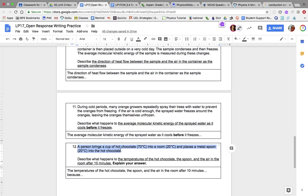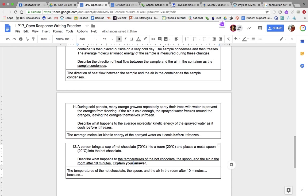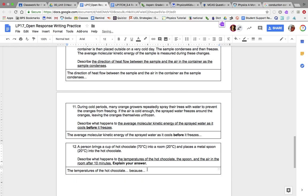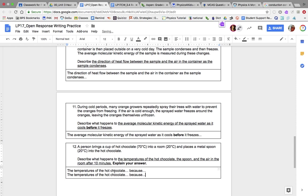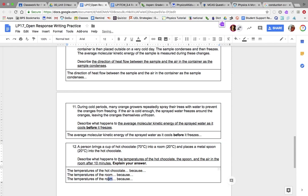Number twelve, the last one: a person brings a cup of hot chocolate at 70 degrees Celsius into a room at 20 degrees Celsius, and places a metal spoon at 20 degrees Celsius into the hot chocolate. Describe what happens to the temperature of the hot chocolate — is it going to increase, decrease, or stay the same, and why? Also describe the room temperature and the spoon temperature. You need sentences for each: hot chocolate, the room, and the metal spoon. Explain what happens to each temperature.